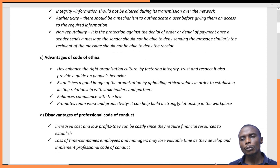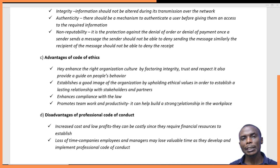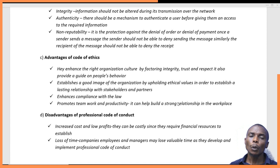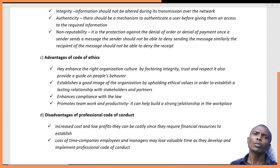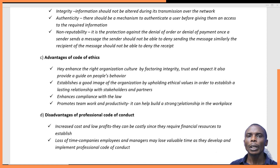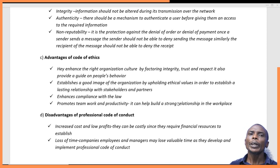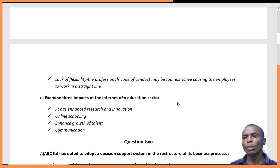A second disadvantage is loss of time. Companies and managers may lose valuable time as they develop and implement a professional code of conduct. It is a process that takes considerable time, requiring engagement with every stakeholder — you cannot simply create a code of conduct without consulting everyone involved. This also consumes significant energy during implementation.